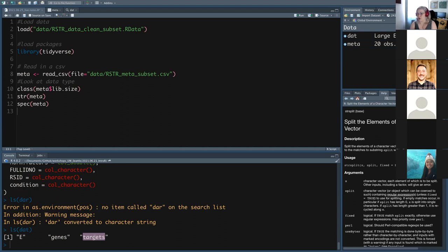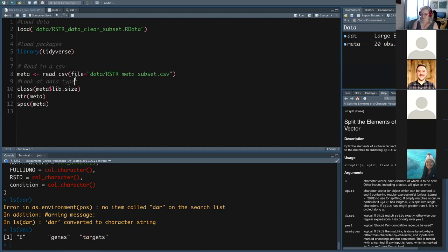Once you write this code, if you have a different RNA-seq dataset you just have to change the dat name or the gene name and use the exact same code. That's half of what we do — googling and copying our own or other people's code to get where we need to go.